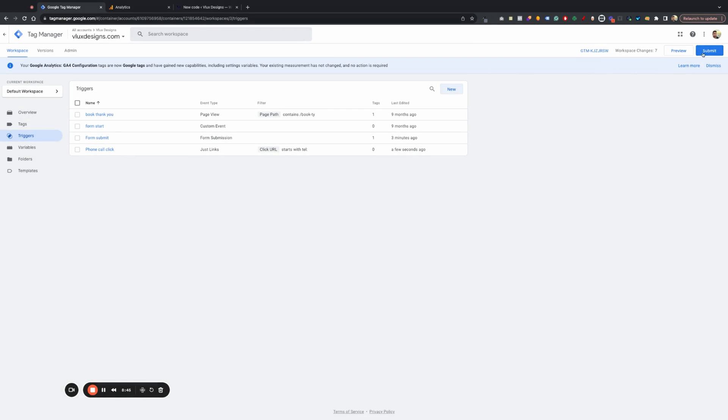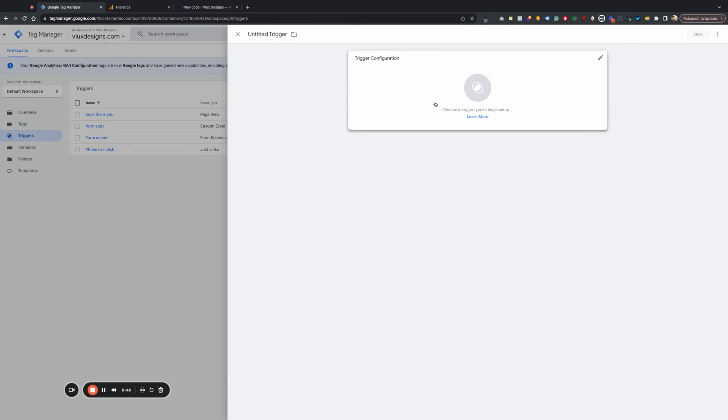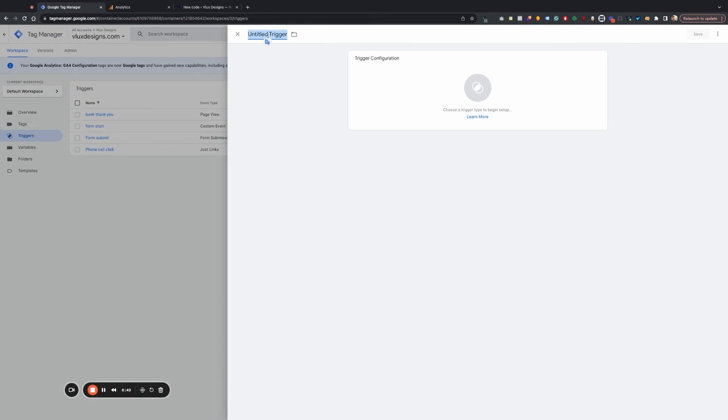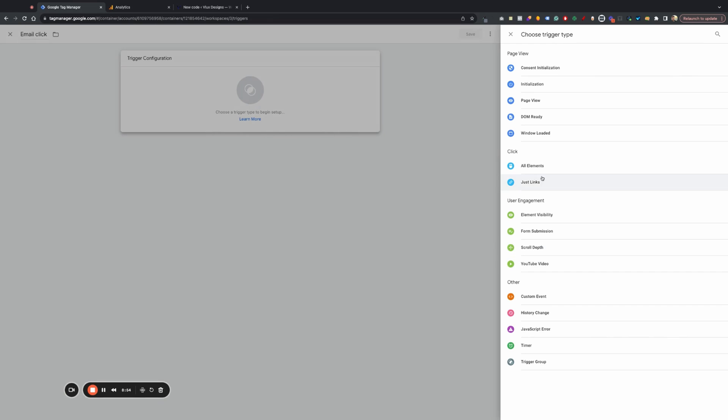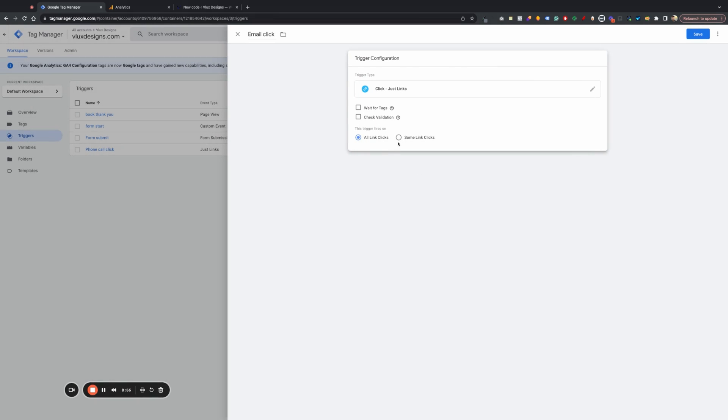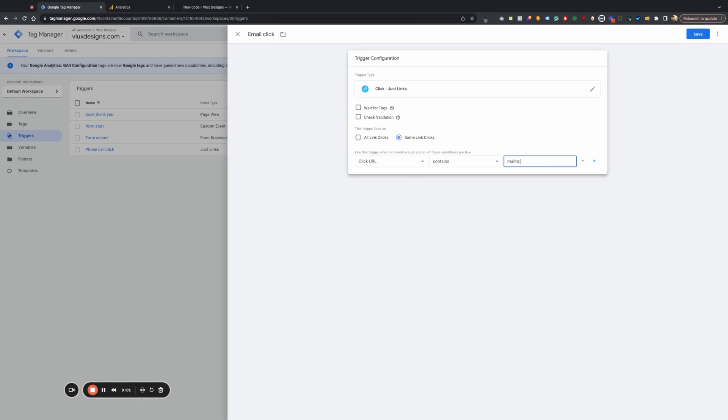And then I'm also going to go ahead and do while I'm here, I'm going to do the email as well. So we can do email. Click. And then we're going to do just links. We're going to go ahead and click URL contains. We're going to do mailto colon. Perfect. Just clicks. Email.